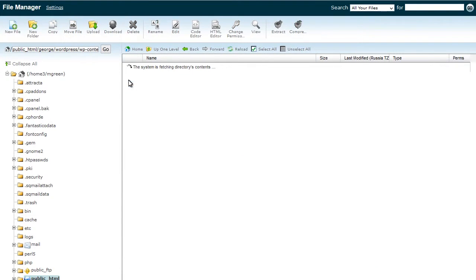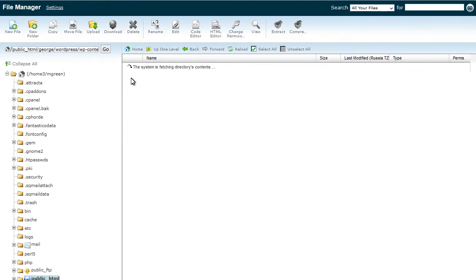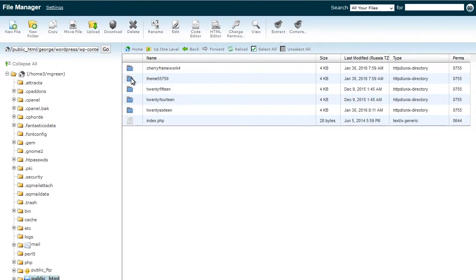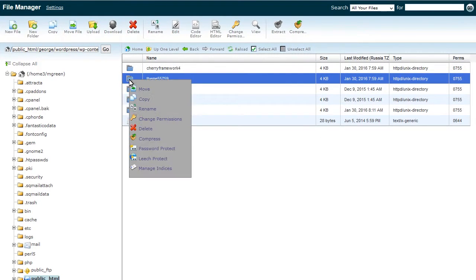Navigate to wp-content slash themes folder on your server. Left mouse click on your theme and press rename and add any name you like.